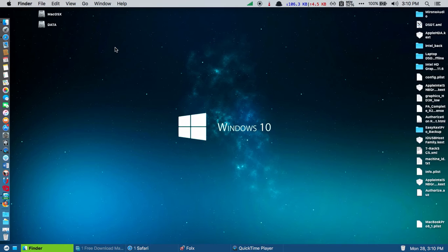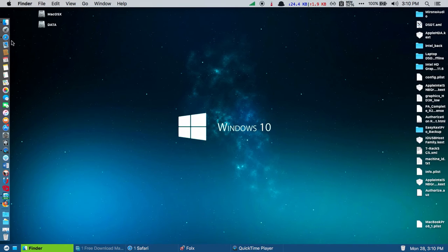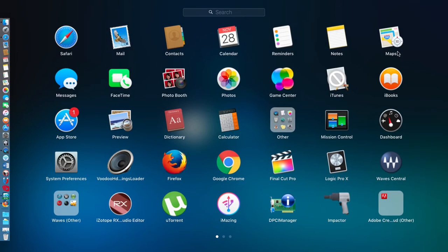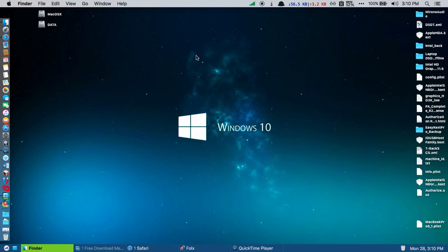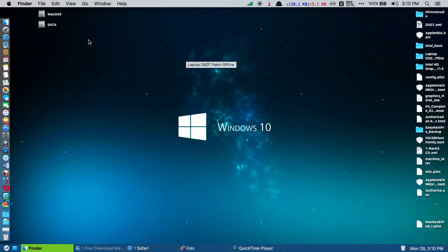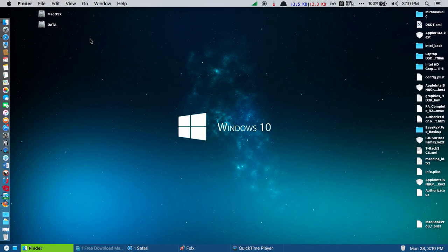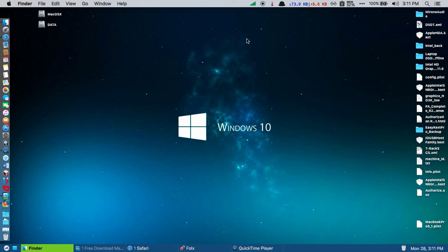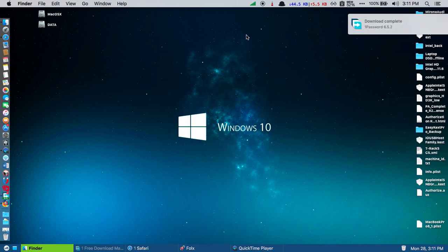You have to install some kexts to enable your graphics, sound, CPU speed, and more. If you need any kind of help, please comment below. I will help you install Capitan on the Dell Inspiron 5520. So till then, thank you.